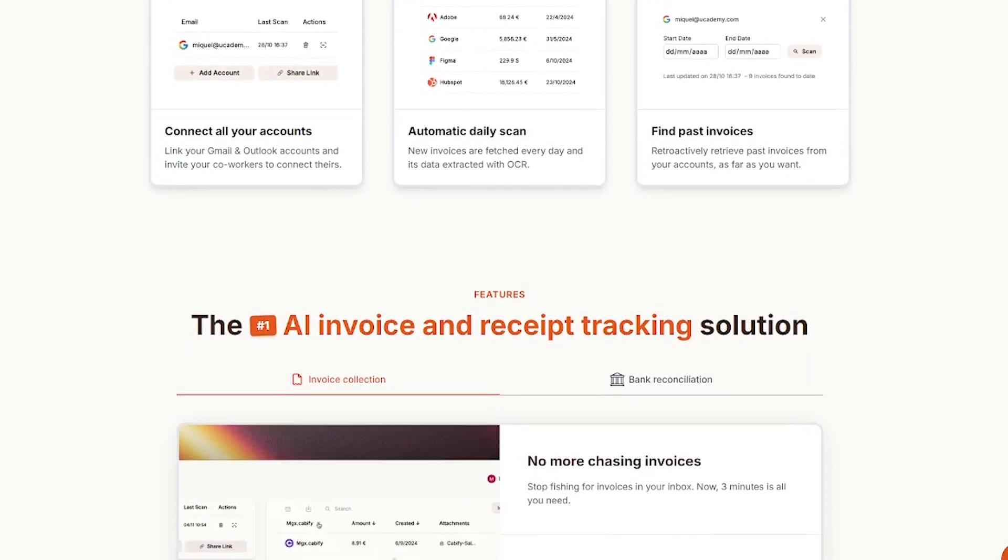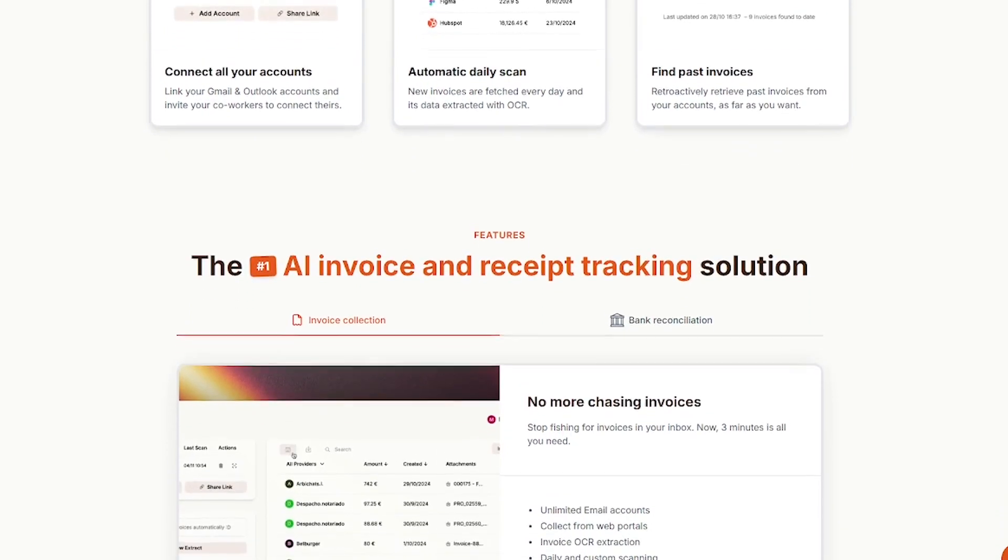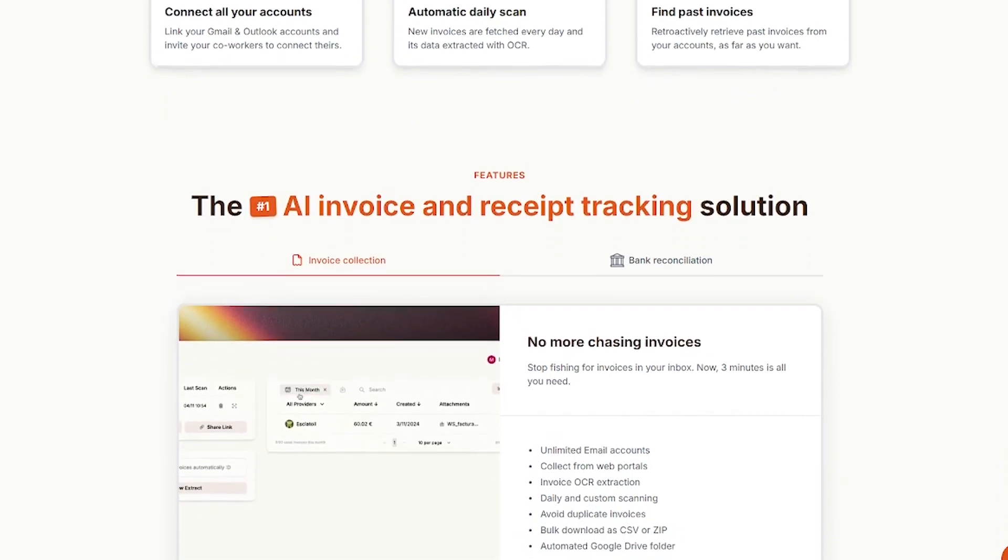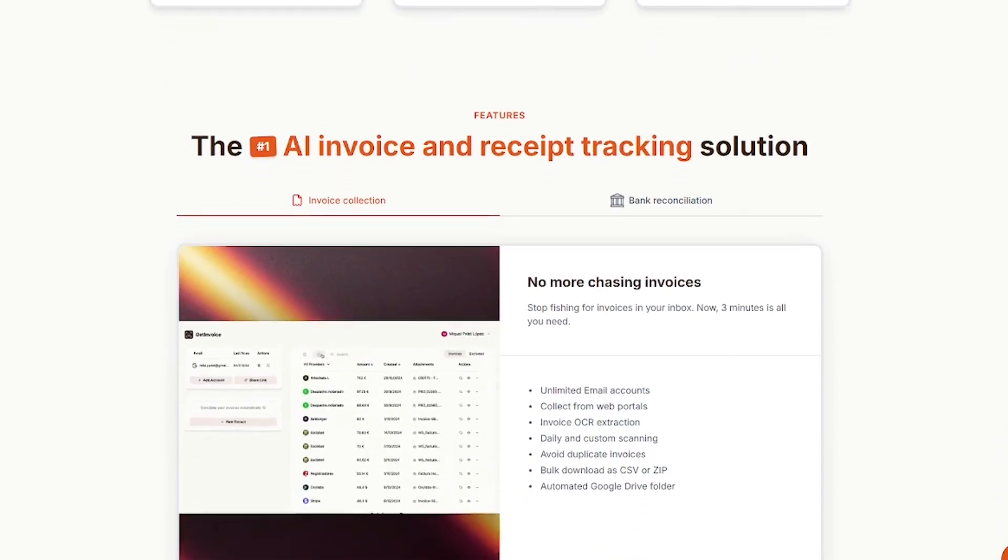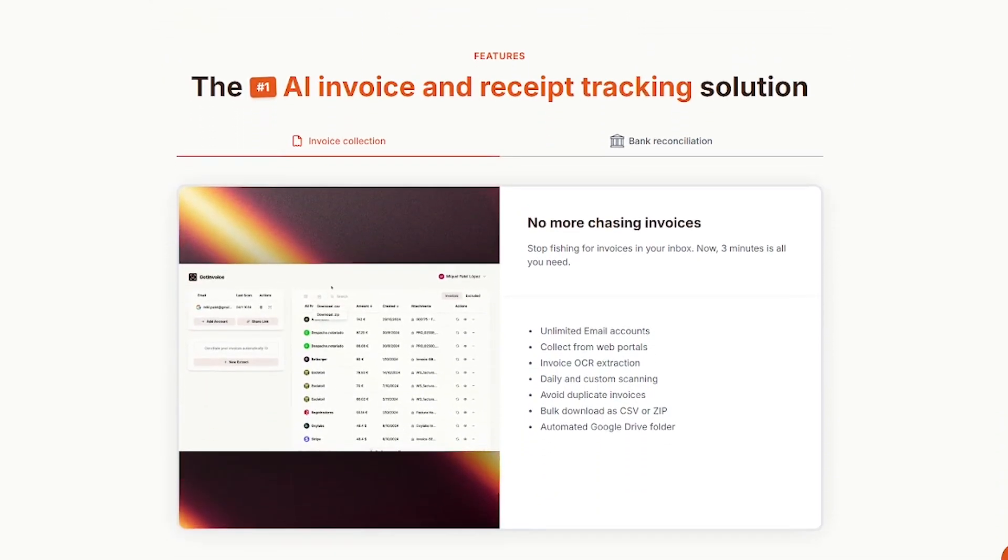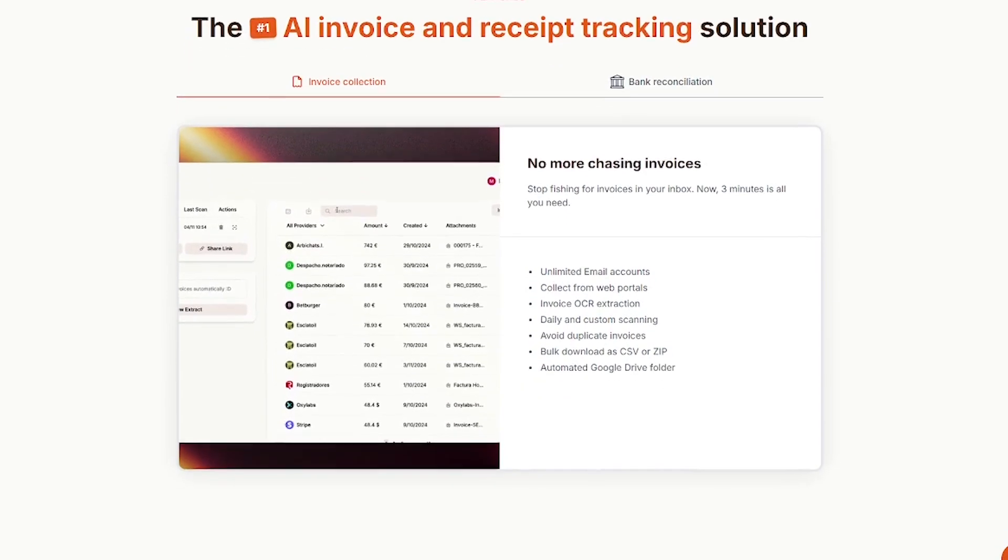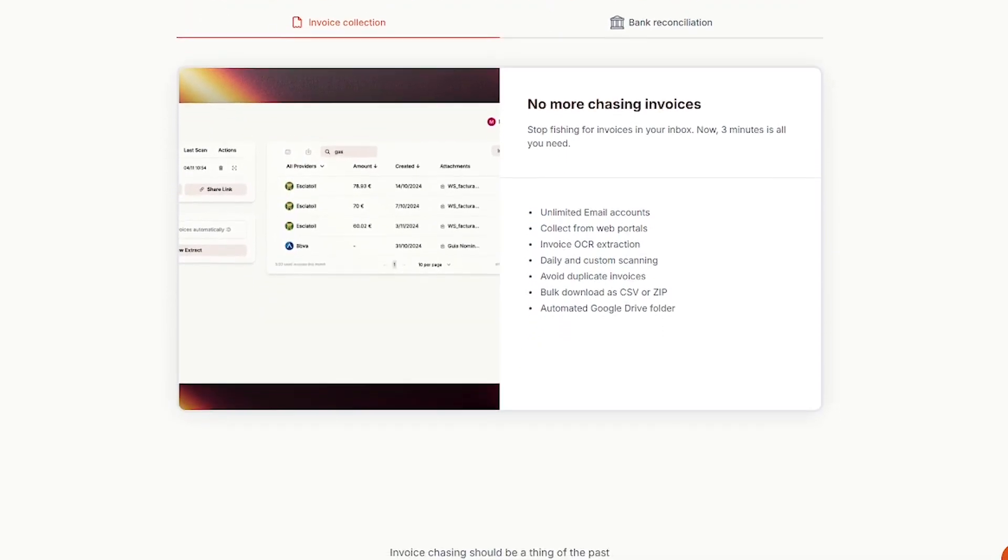Starts with a free plan and upgrades give you more accounts, team access, and export tools. Plus, onboarding takes under five minutes.